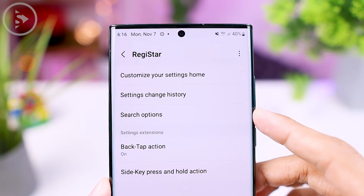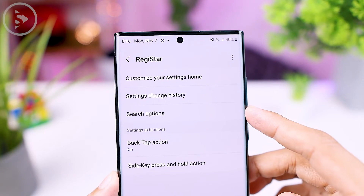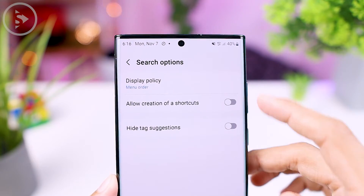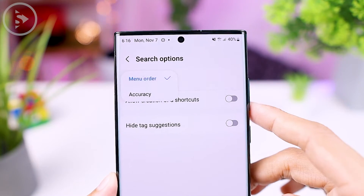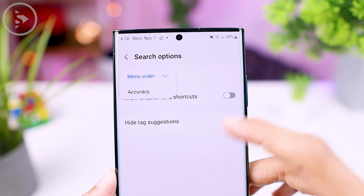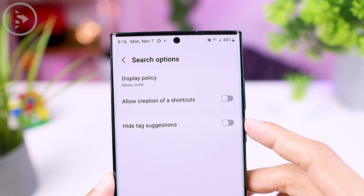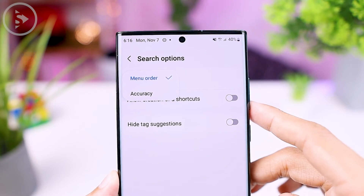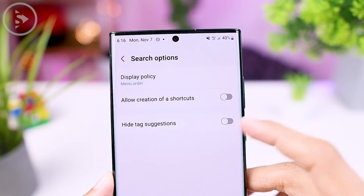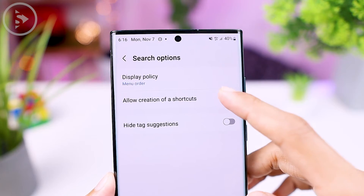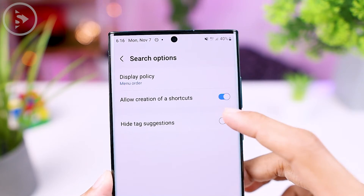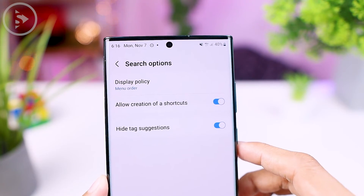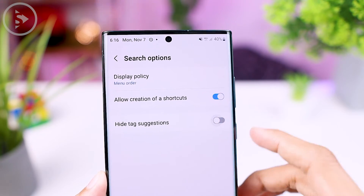Lastly, there are also some settings for the search option that you can change. There is a setting for the display policy that you can choose between order or accuracy. Then there is also the option to allow creation of shortcuts, and there is also the high-tech suggestions option.